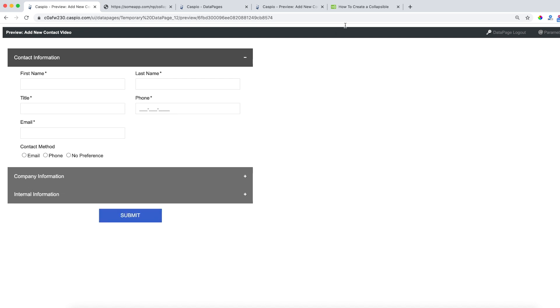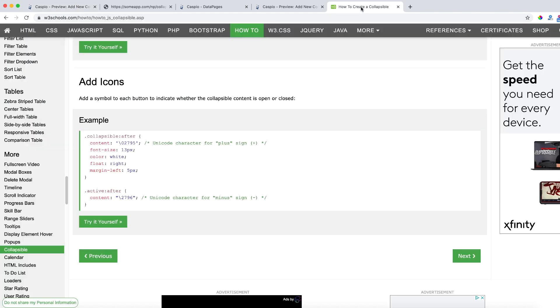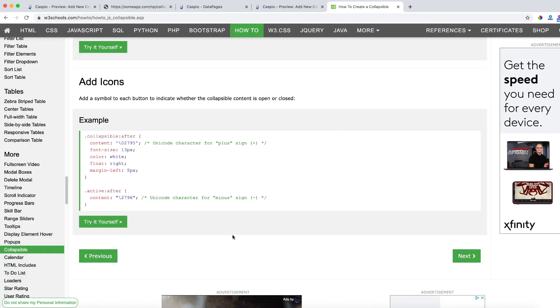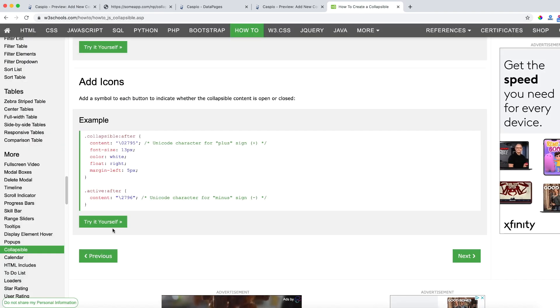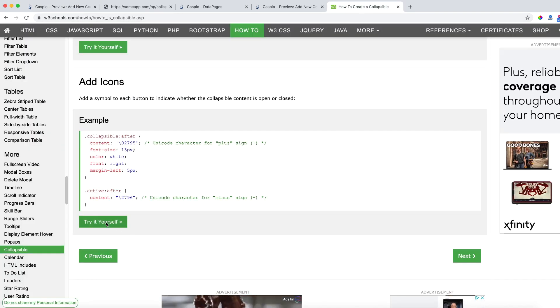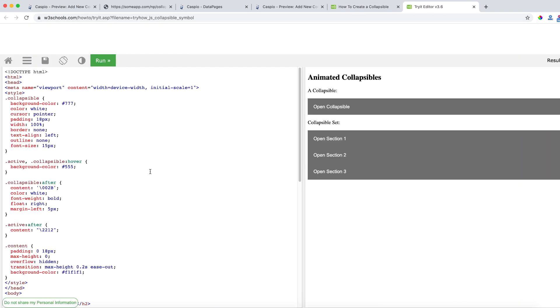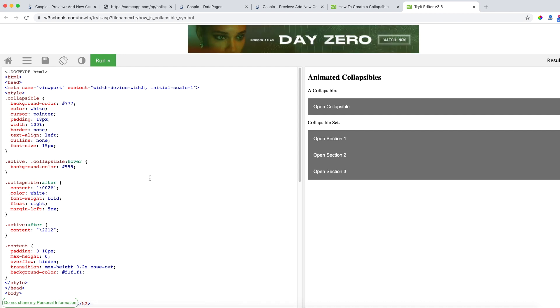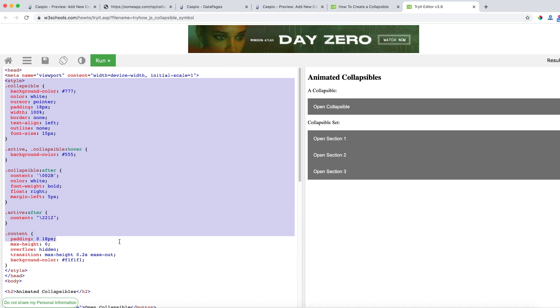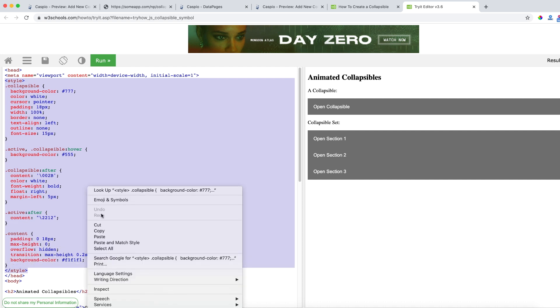Let's go back to W3Schools and all you need to do is click on try it yourself and then you're going to be able to see this code on the left hand side. So from here copy the entire style section and here you can right click and copy if you want to.